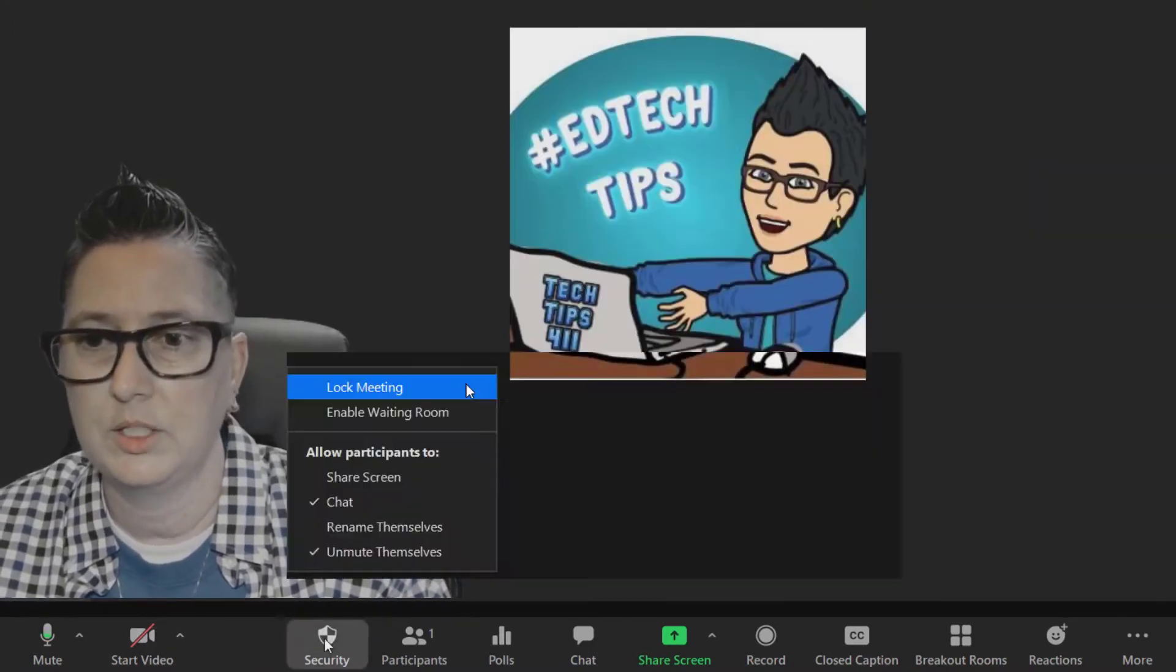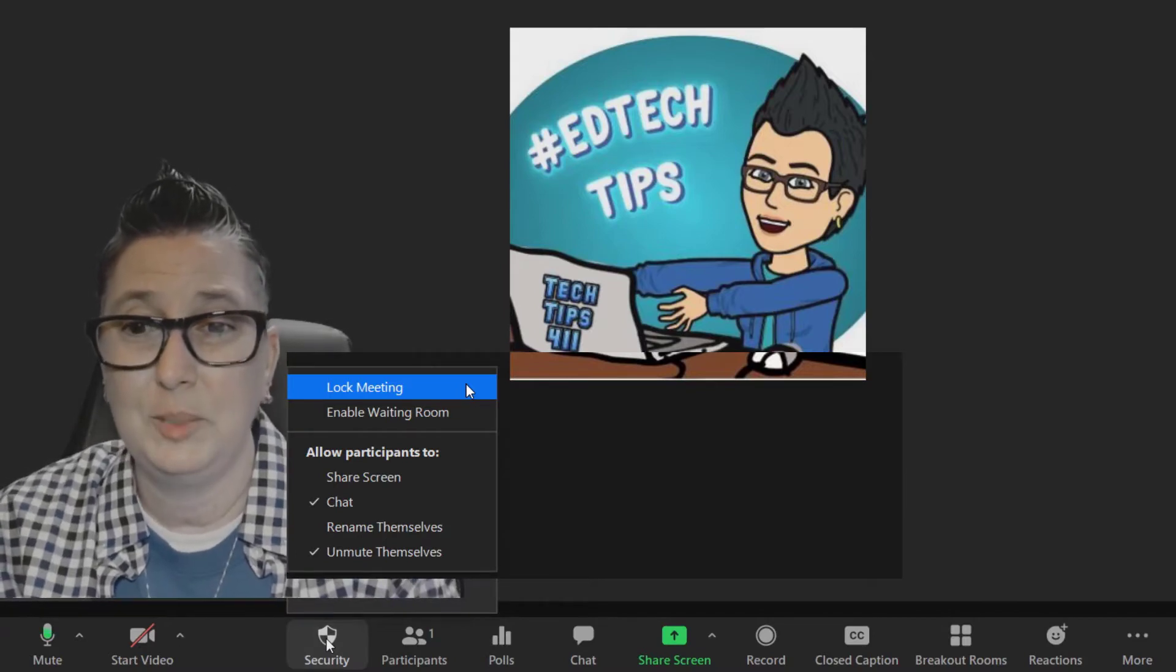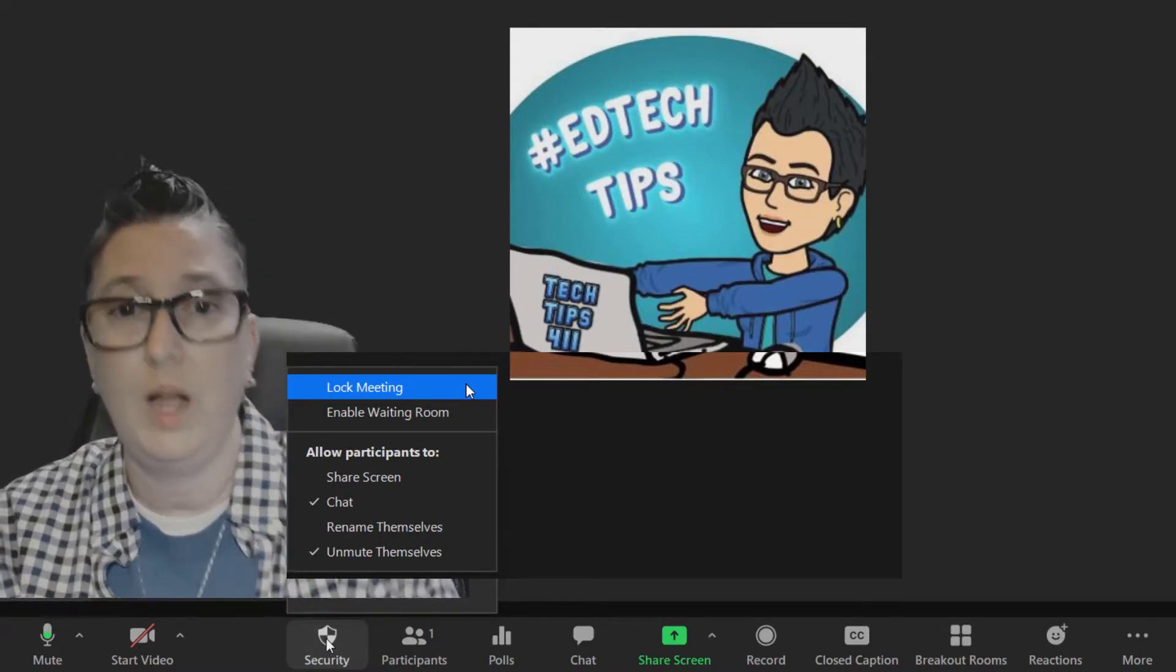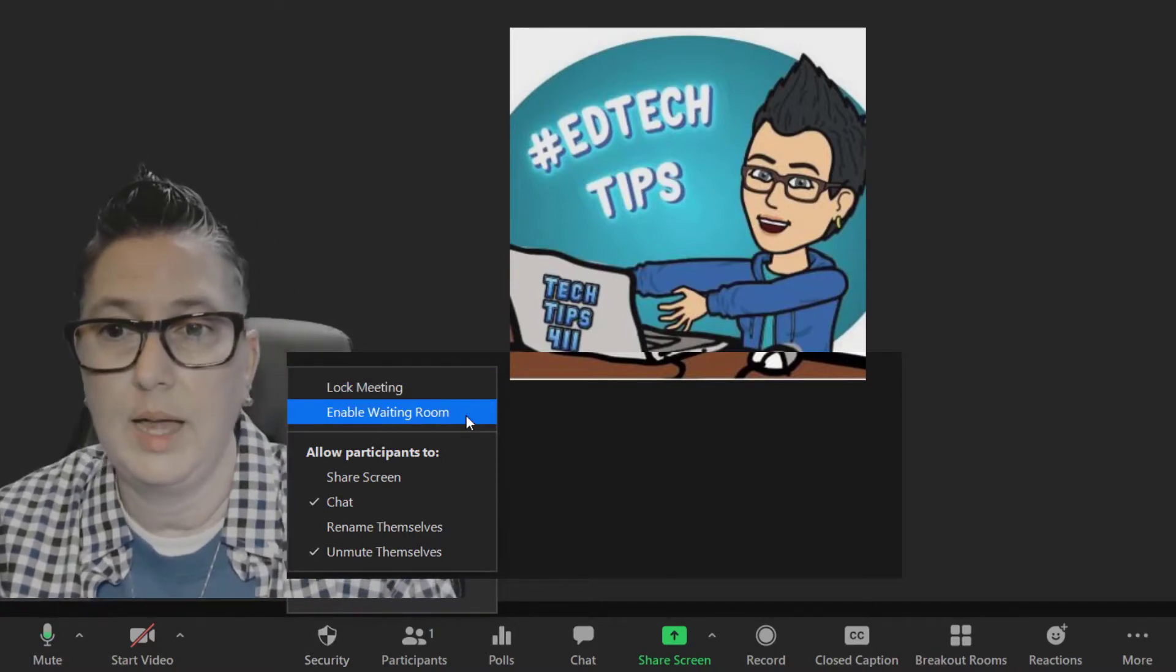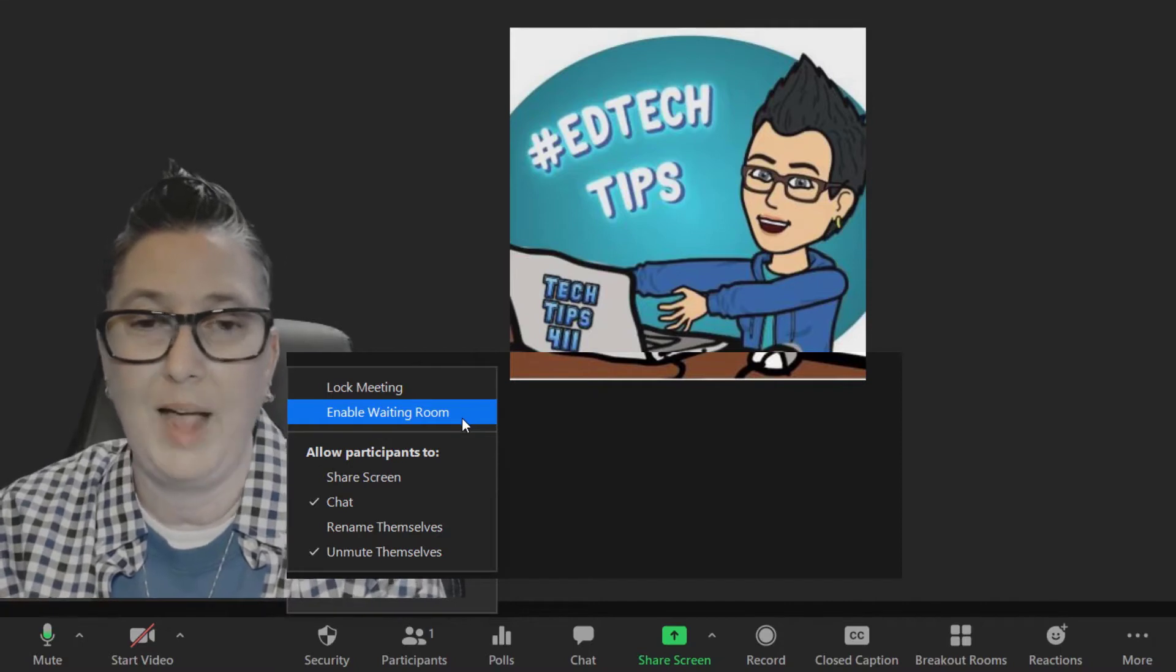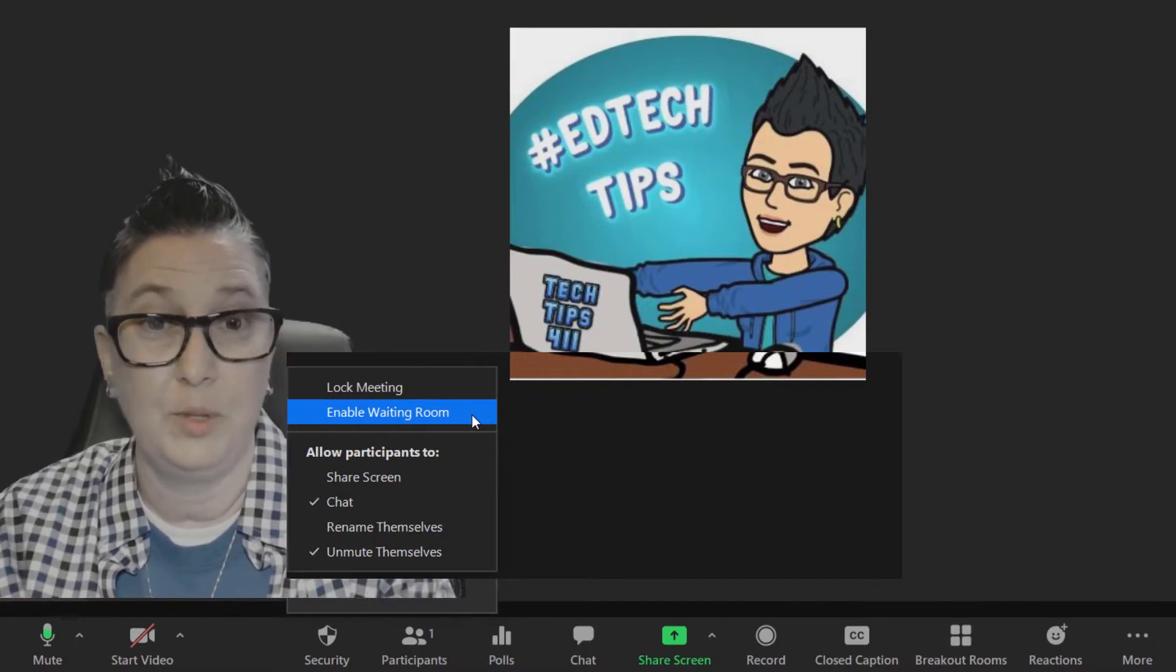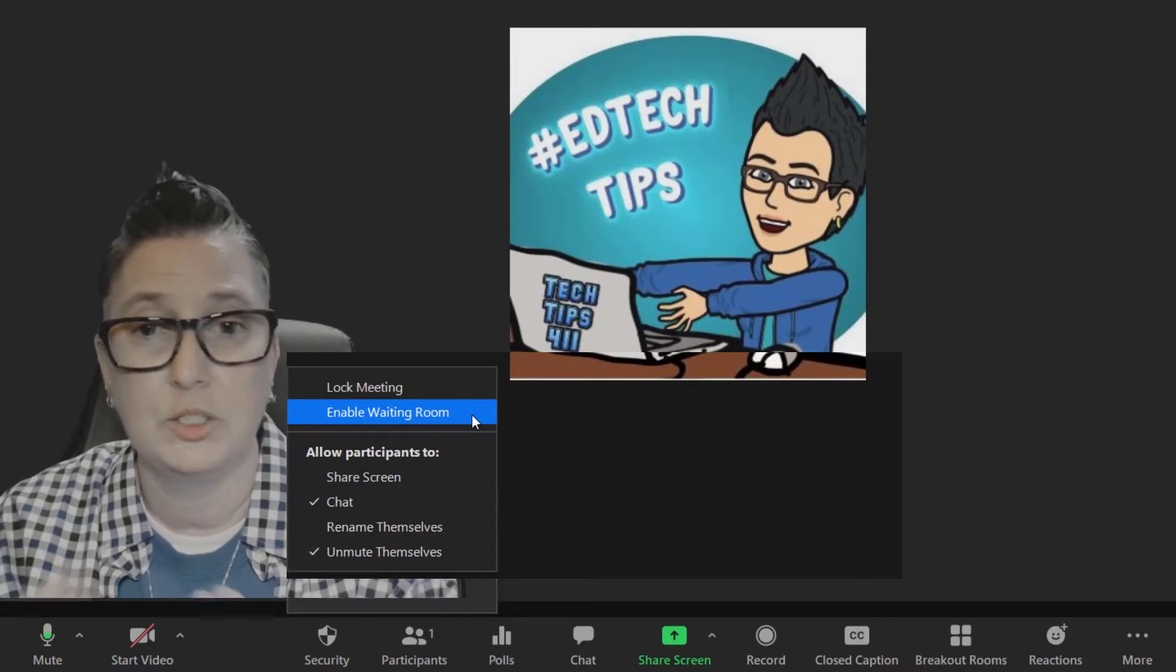Moving along in this toolbar, I'm going to click on Security. Under Security, once I've started a meeting, I can lock it if all of your students have arrived and you don't want anyone else to join. In addition to that, if you want to enable a waiting room after the fact, you could do that.